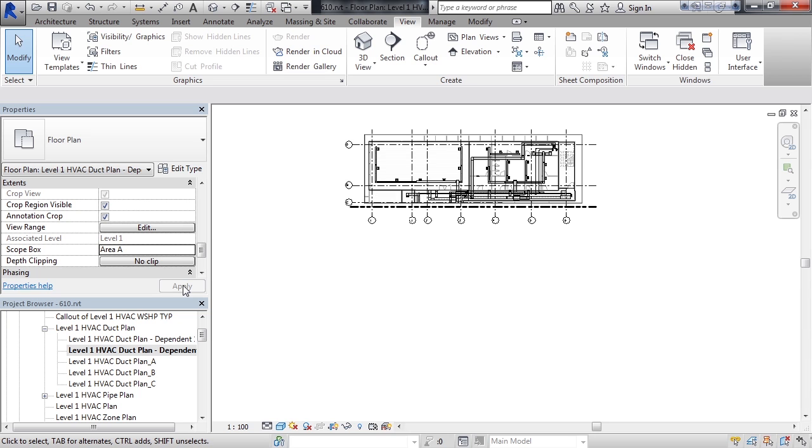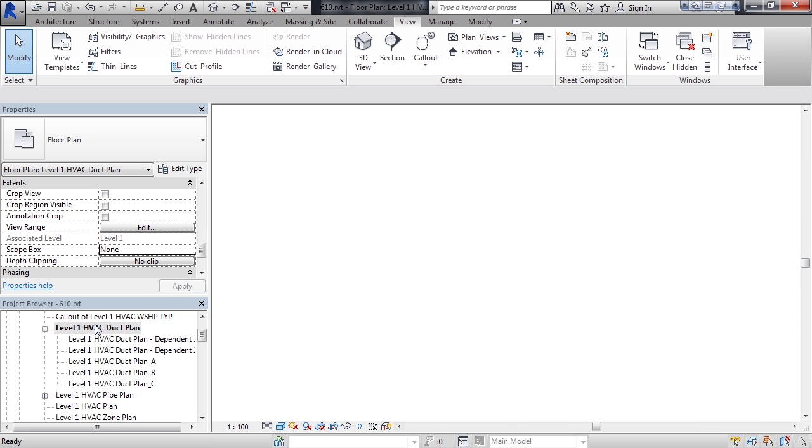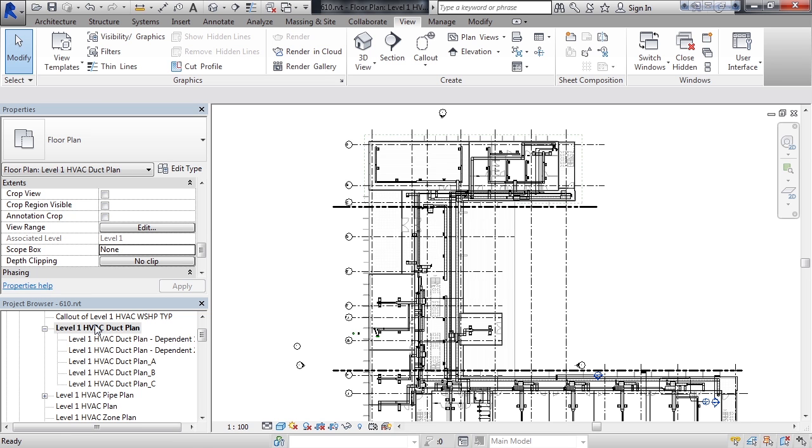So now if you were to change the crop box on the parent view, it will also change on the subsequent children view where it's actually used. To illustrate that, let's go back to the level 1 main view.